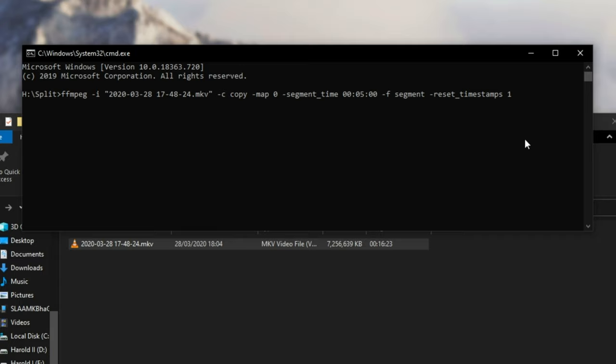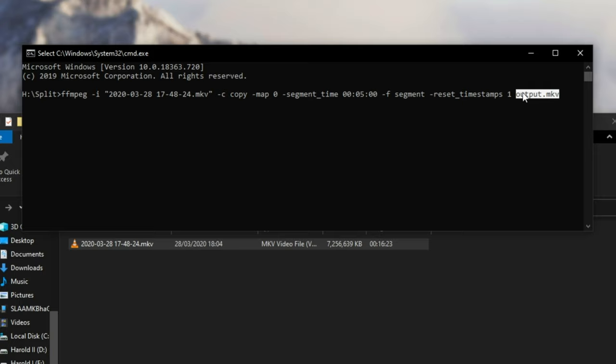So, space, and we'll call it output.mkv, which is the same format as the mkv we put into it. However, of course, if we have only one file name at the end over here, it'll write every single segment into this one single file, meaning that it will only end up with the last segment as this file and nothing else.